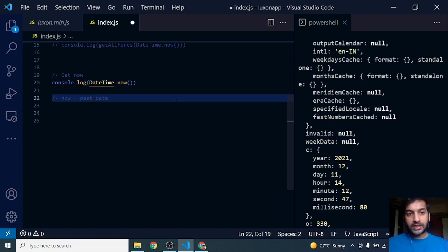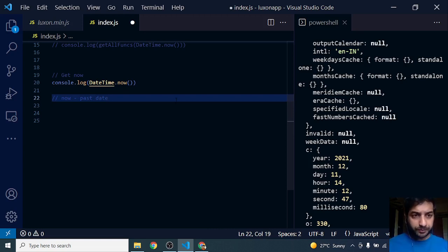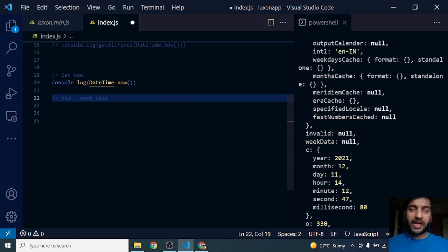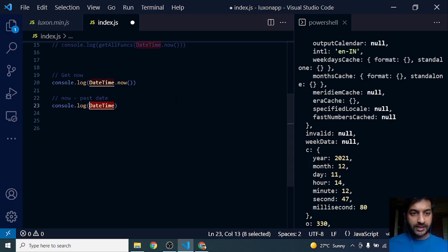Now let's look at how to subtract a date in the past from now. For example, if you want to get the age of a person from their date of birth, you might use this. What I'm going to do is DateTime.now